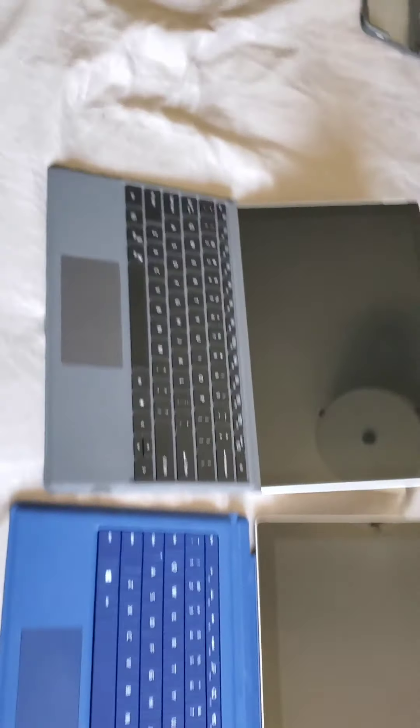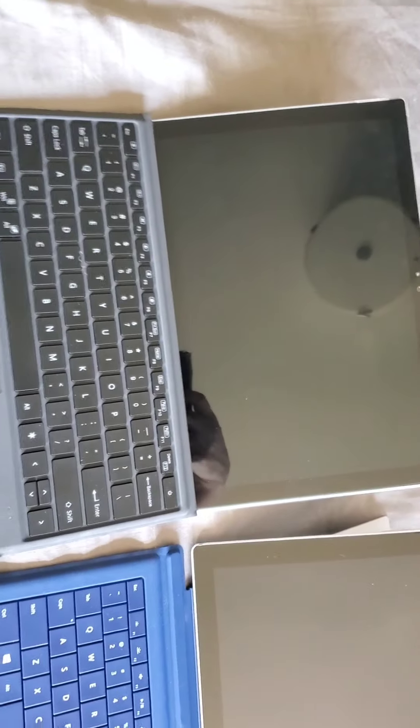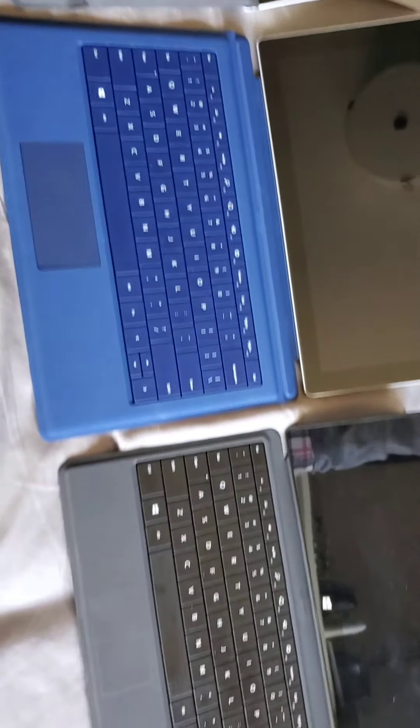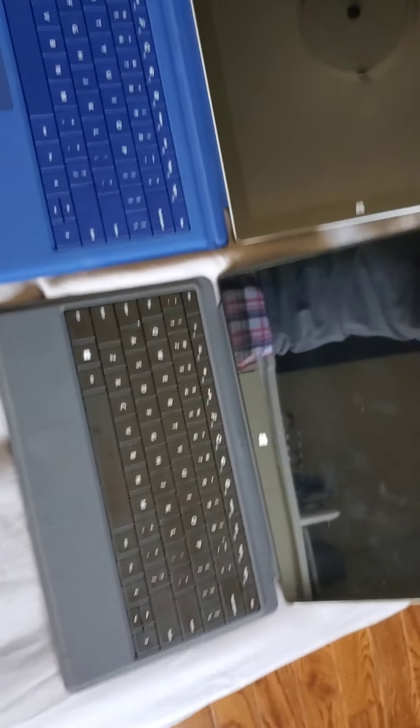But that's how it looks with the keyboard.